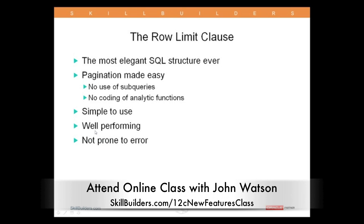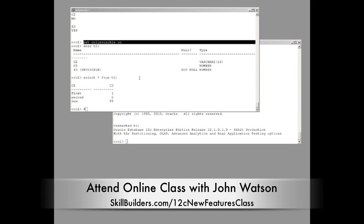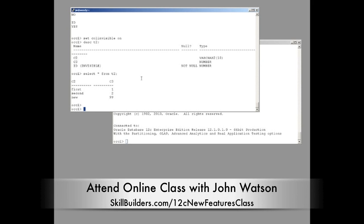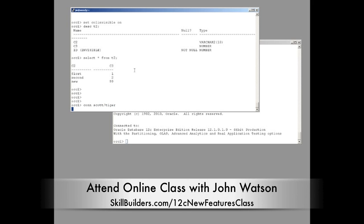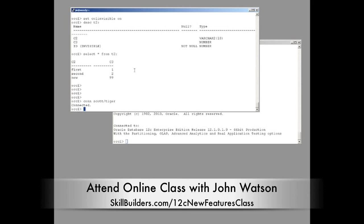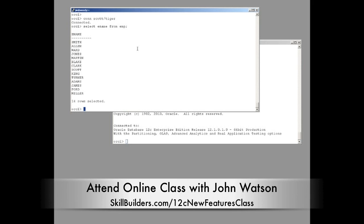Now, let's just take a classic problem. I'll connect to the Scott schema for this I think. Scott still exists with 12C, no change from the earlier releases. Now, let us select ename from emp or 14 rows that I'm sure we're all familiar with.